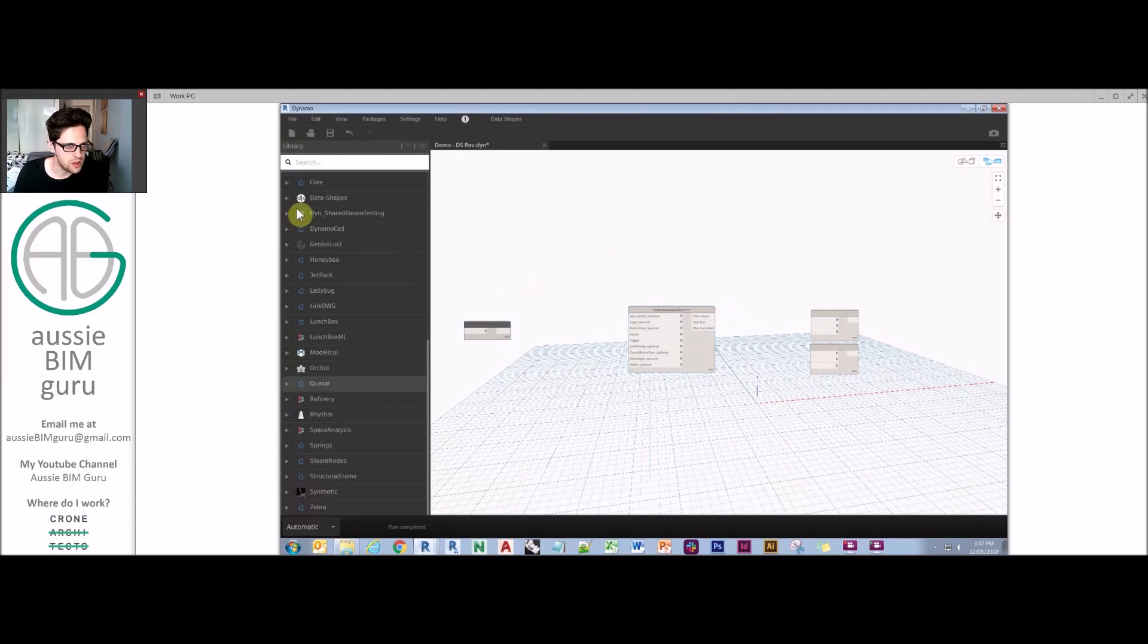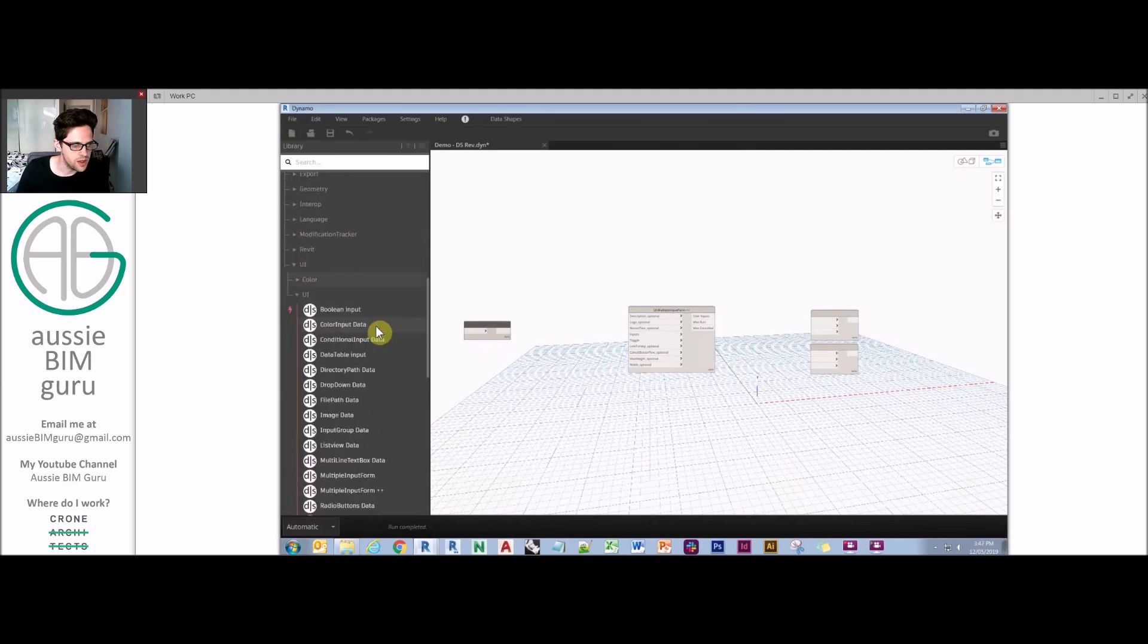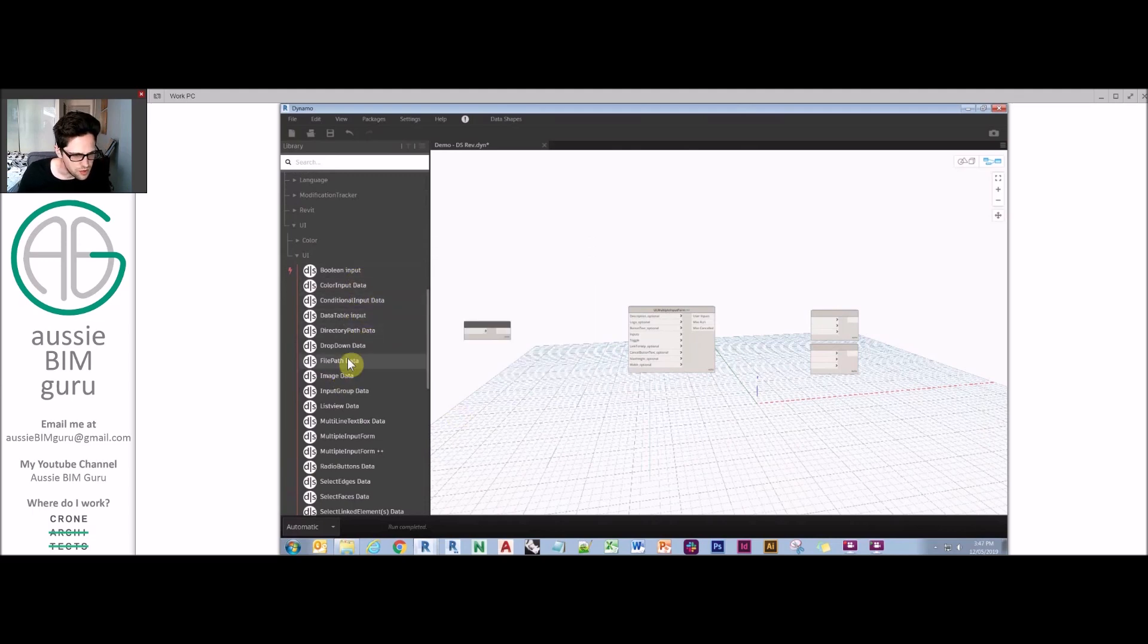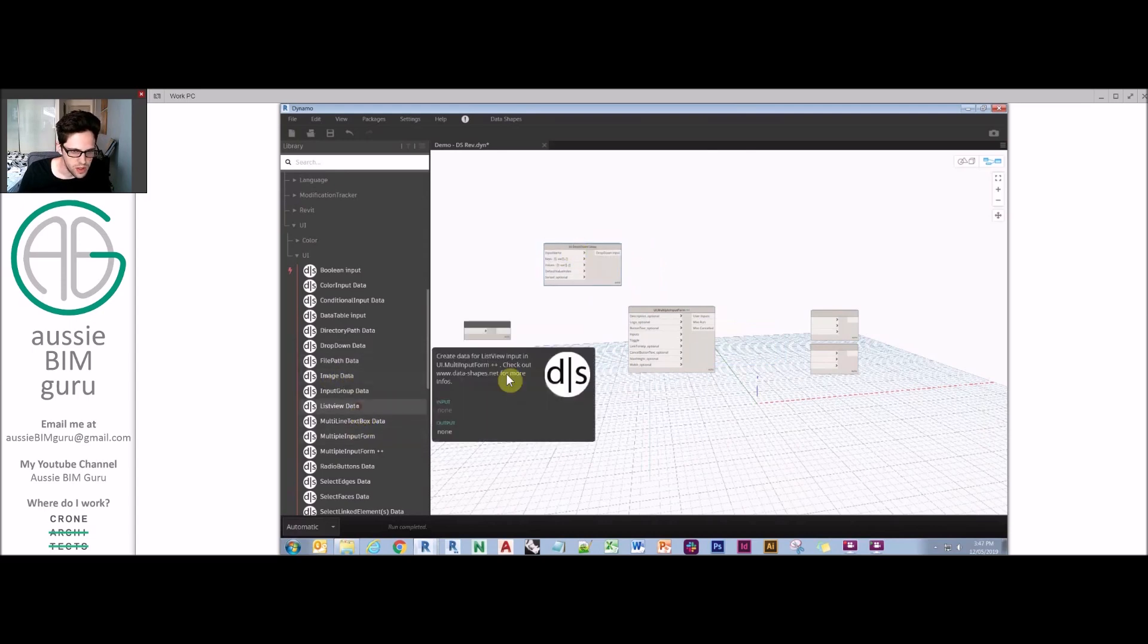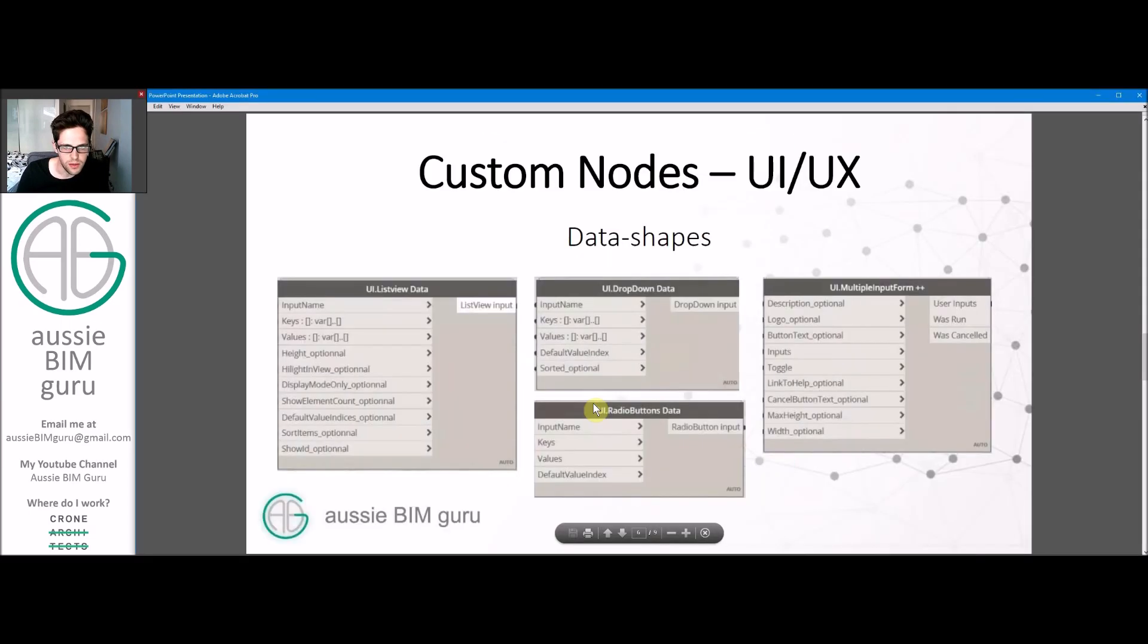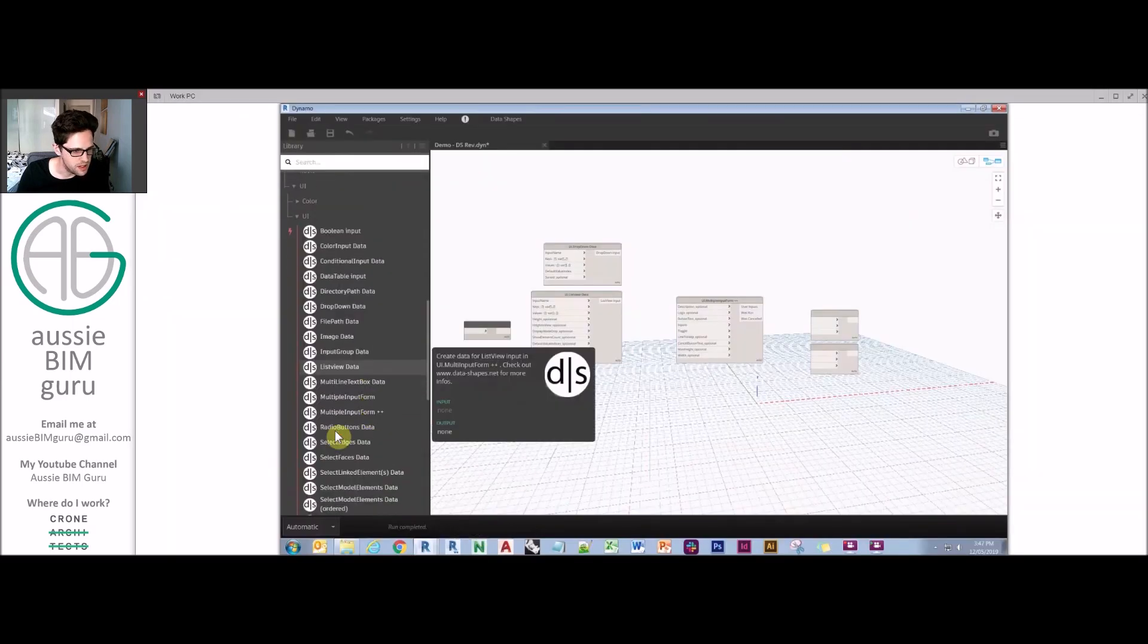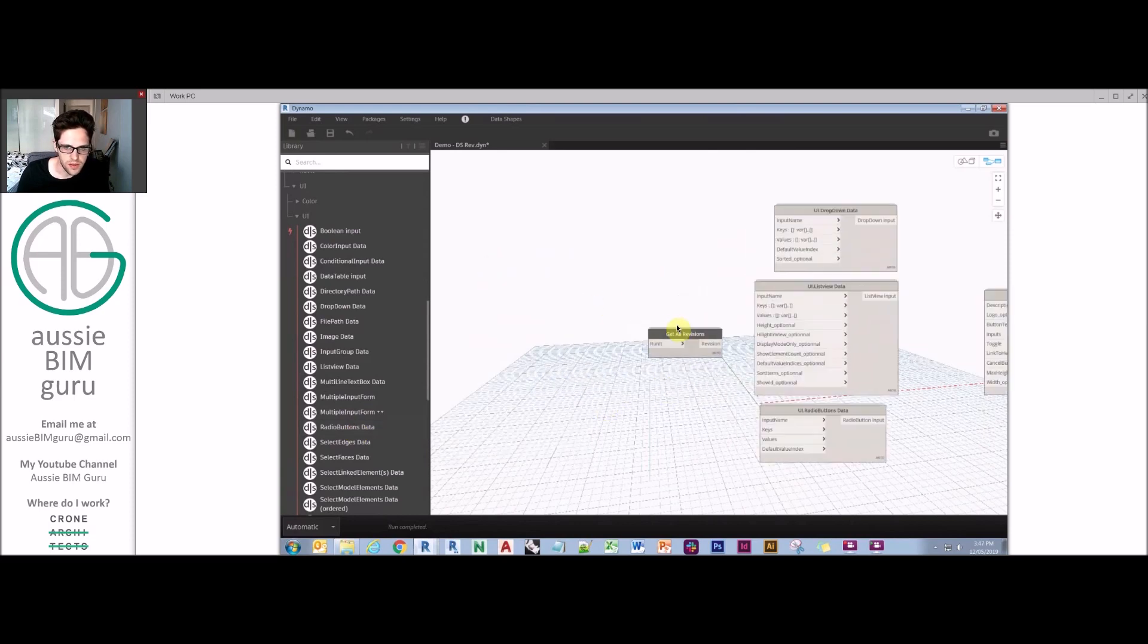We're going to need a few components to build that UI. I'll show you the UI package itself as it comes because it has quite a few options. One thing we're going to need is a dropdown data, and that is to select our revision. We'll have a list view as well - that's basically the combo boxes that will let us pick the sheets that we want to apply it to. The other node we'll be using is the radio buttons data, which is basically choosing whether we're going to add or remove.